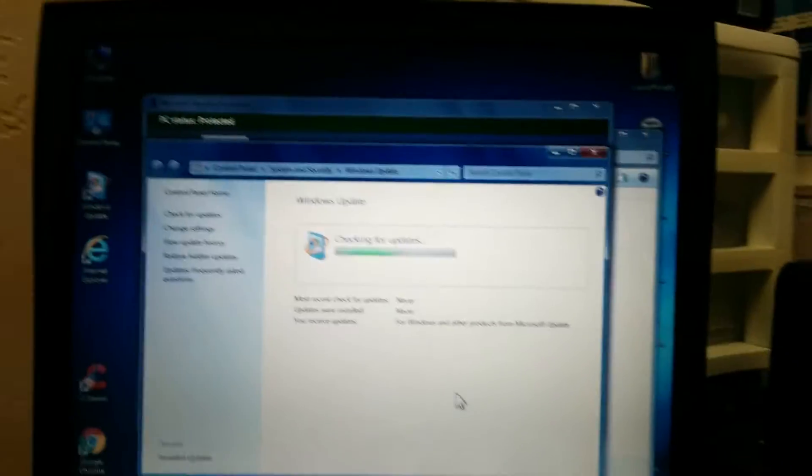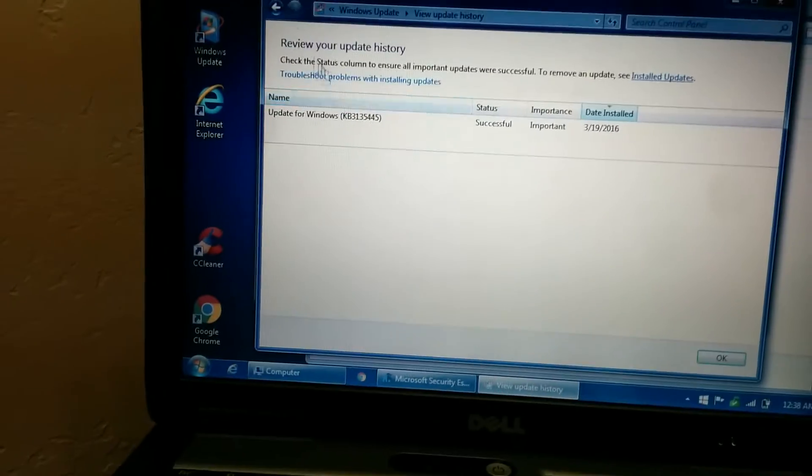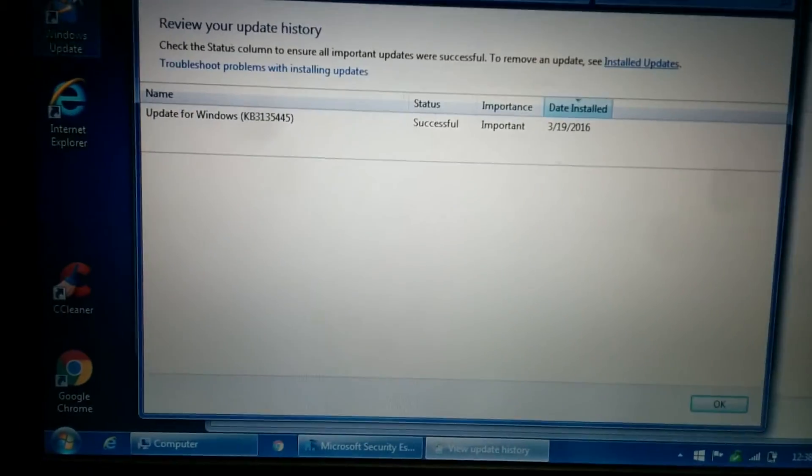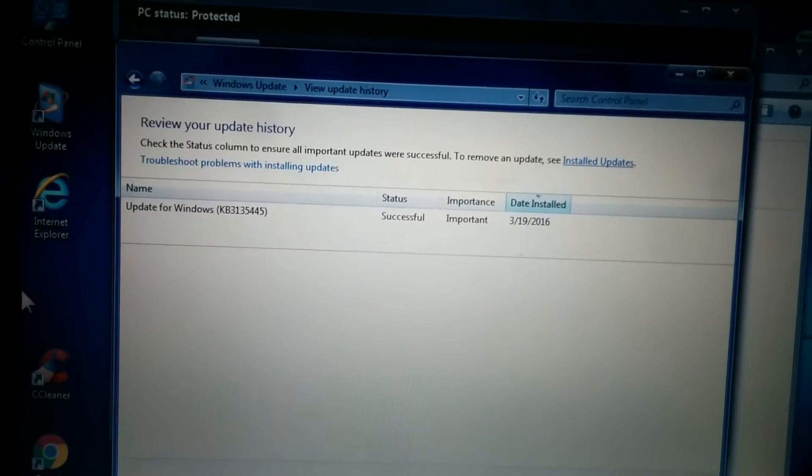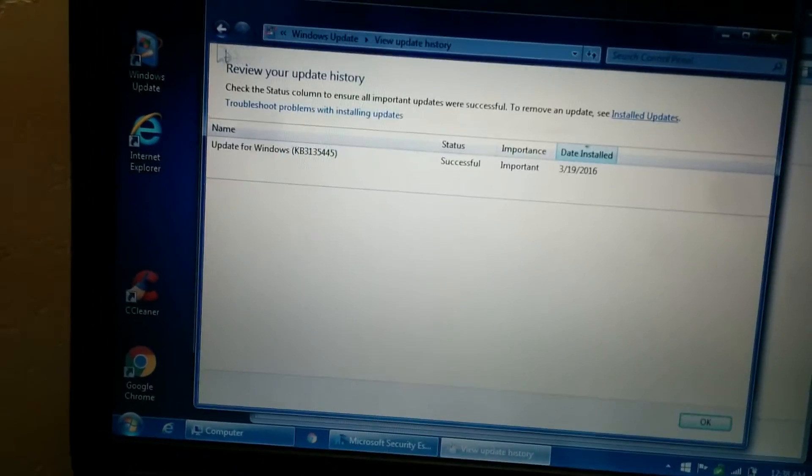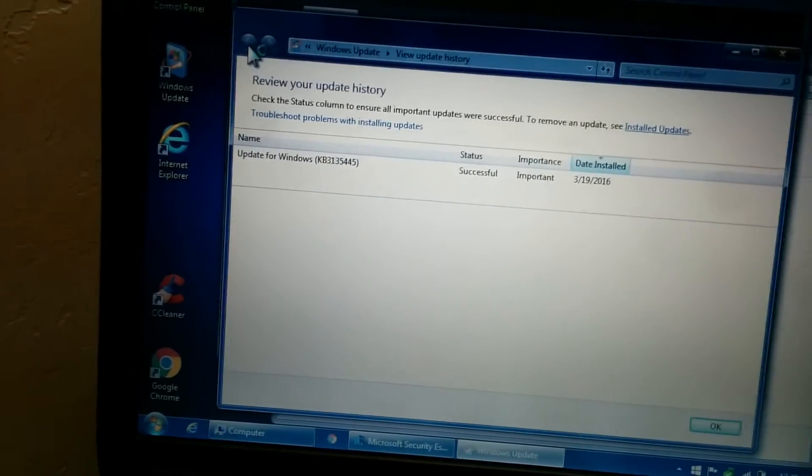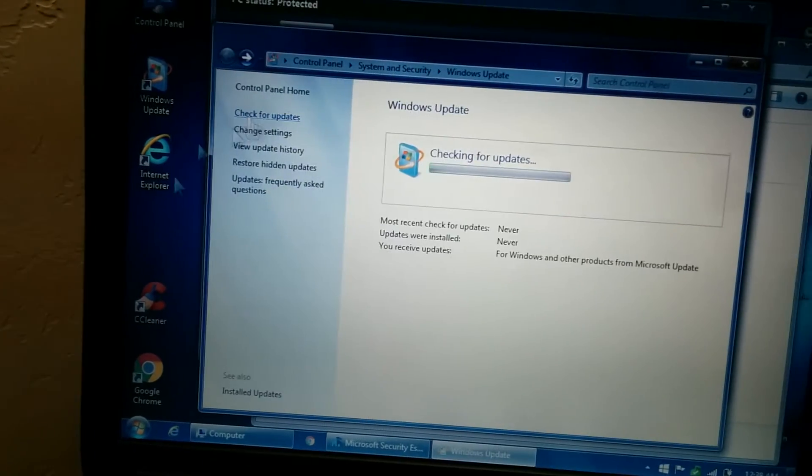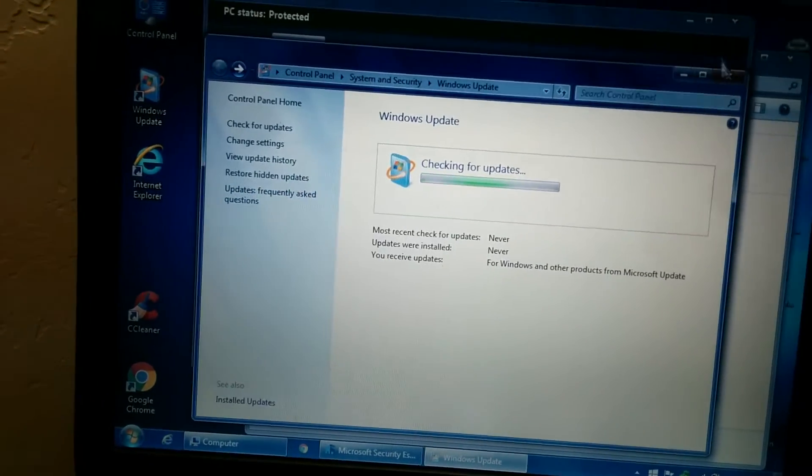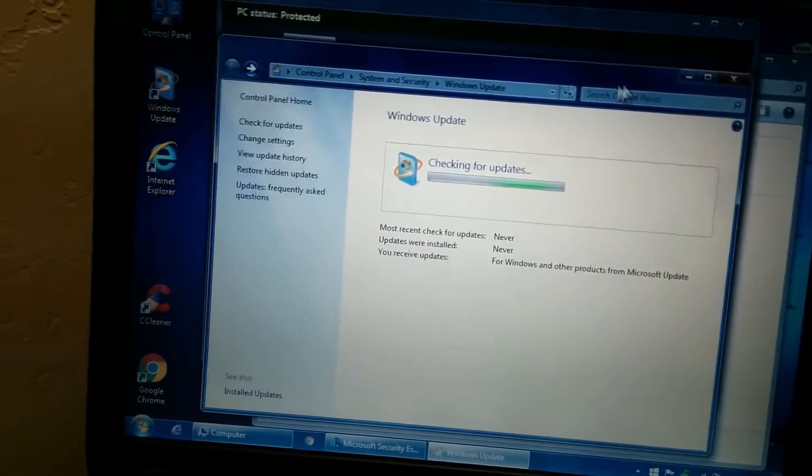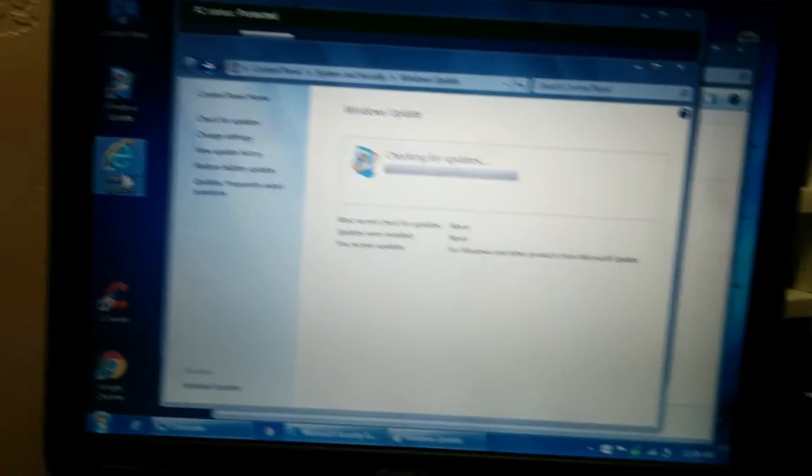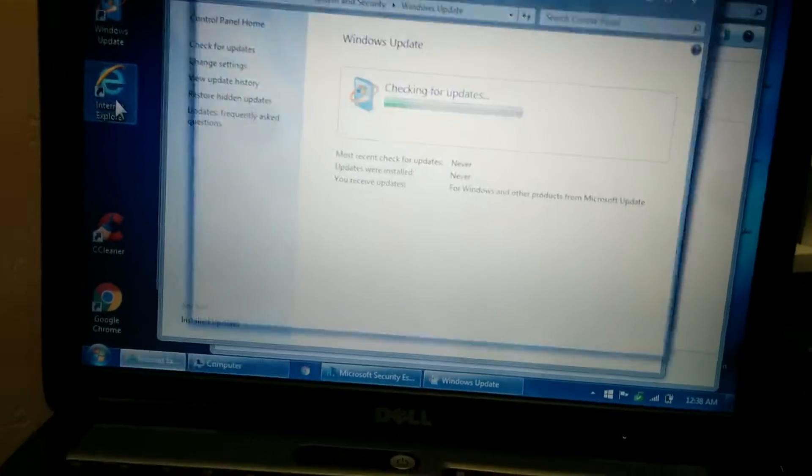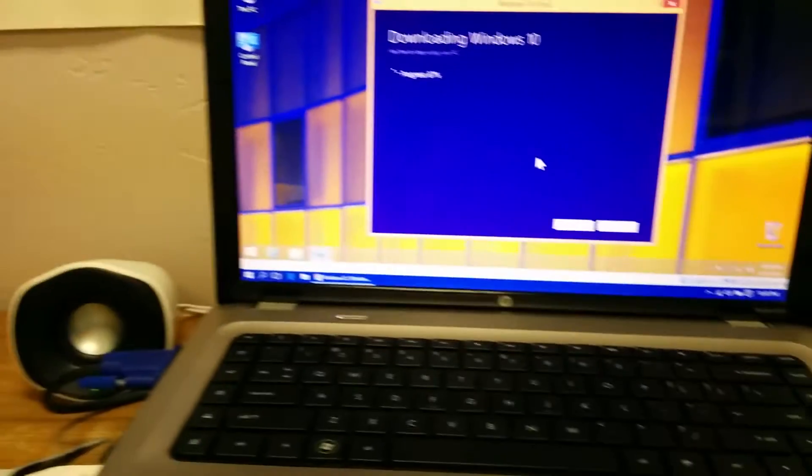So this computer probably has nothing in the history, has one update when I was attempting to try to get it to work by downloading some updates. But yeah, this computer is really weird. I mean it works, but it won't update. It's like Microsoft broke their update system. When I reinstalled Windows 7 on this laptop...